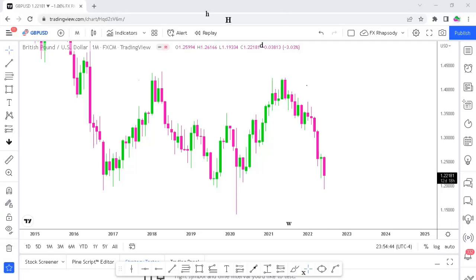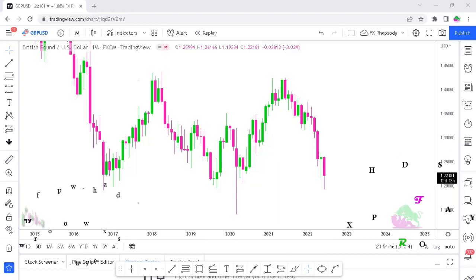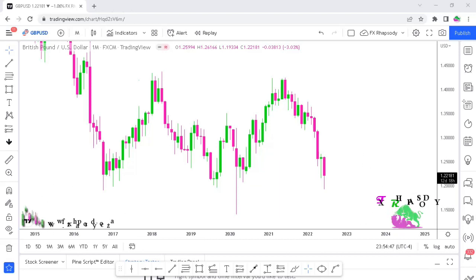Welcome back to FX Rhapsody. Today we're looking at two currency pairs and doing analysis on them — the British pound/US dollar and the euro/USD dollar. We'll be using the COT reports in the analysis.